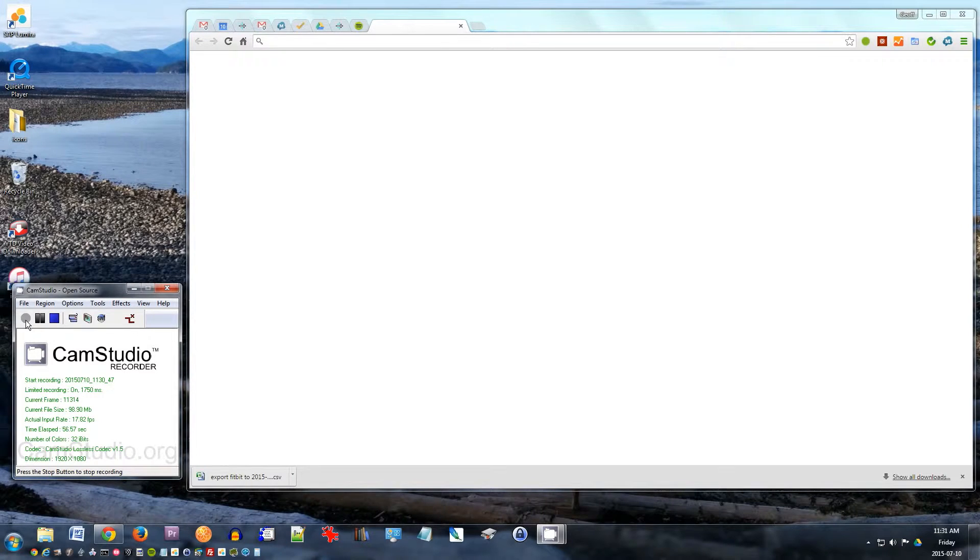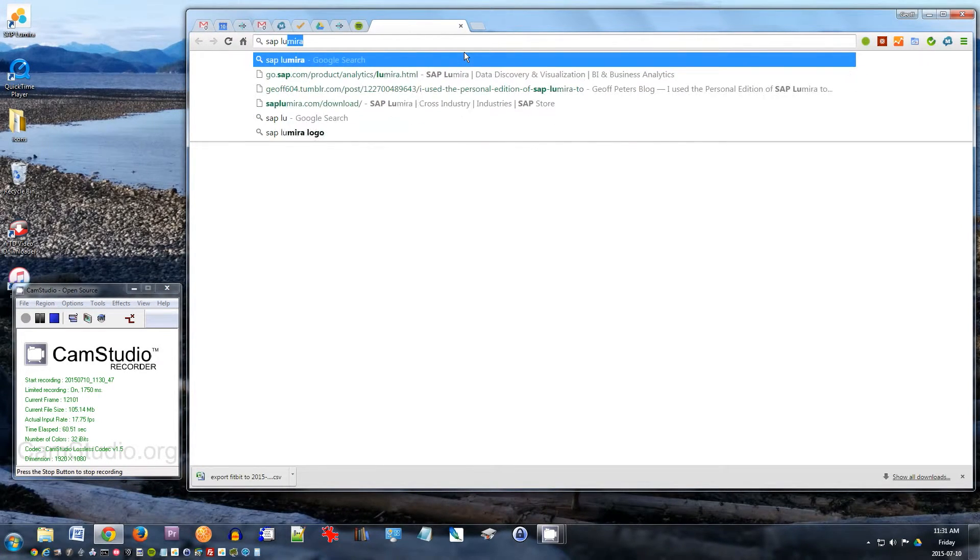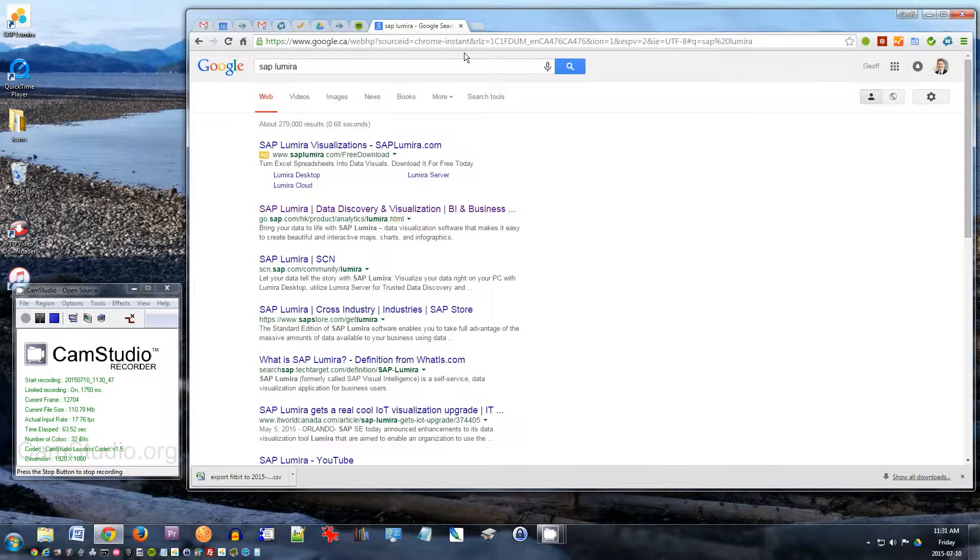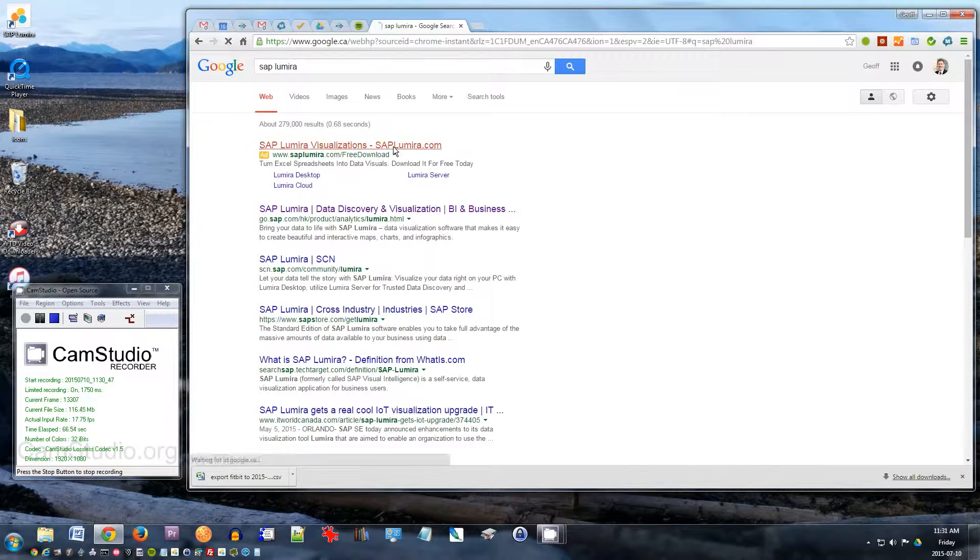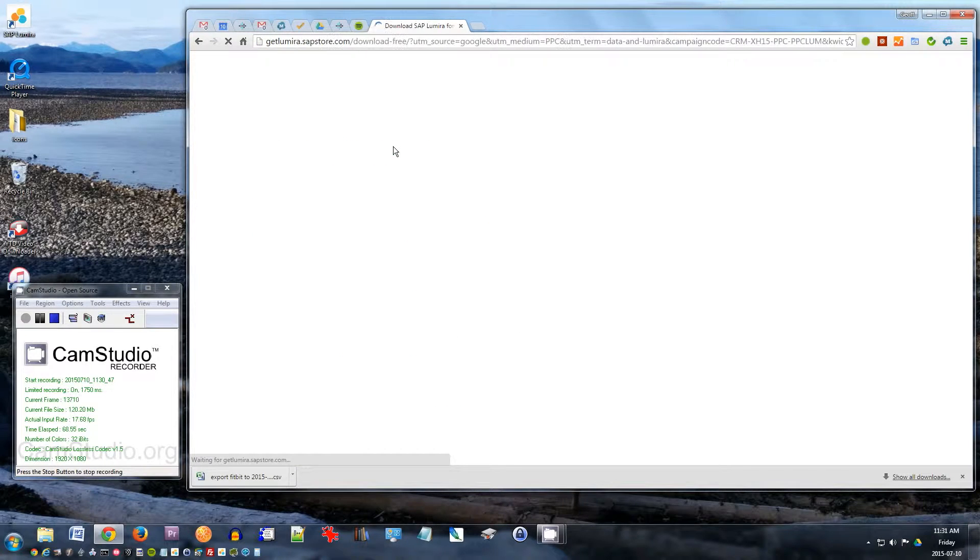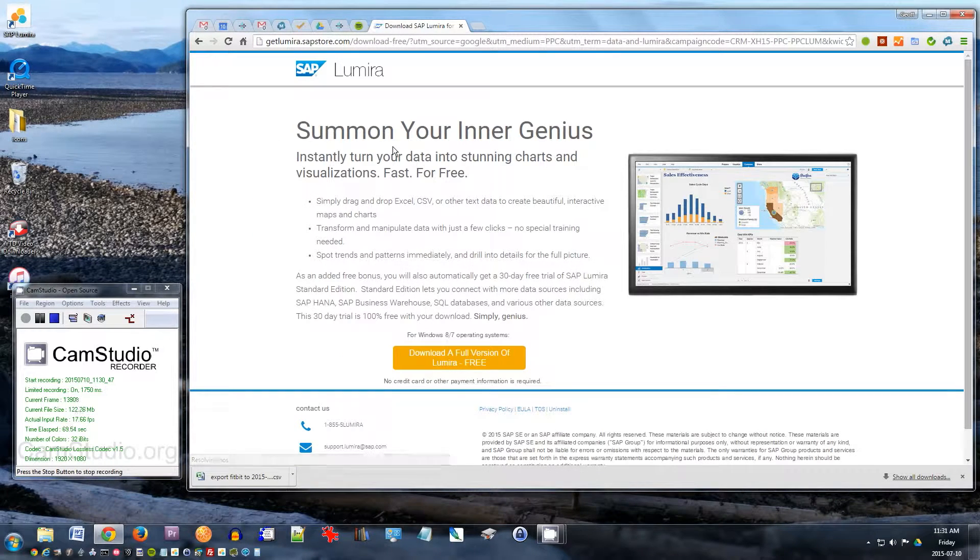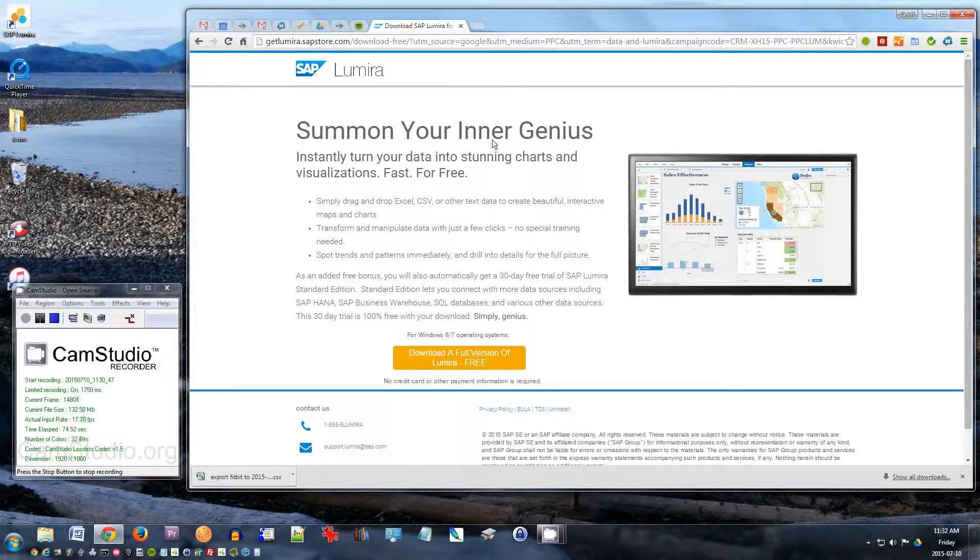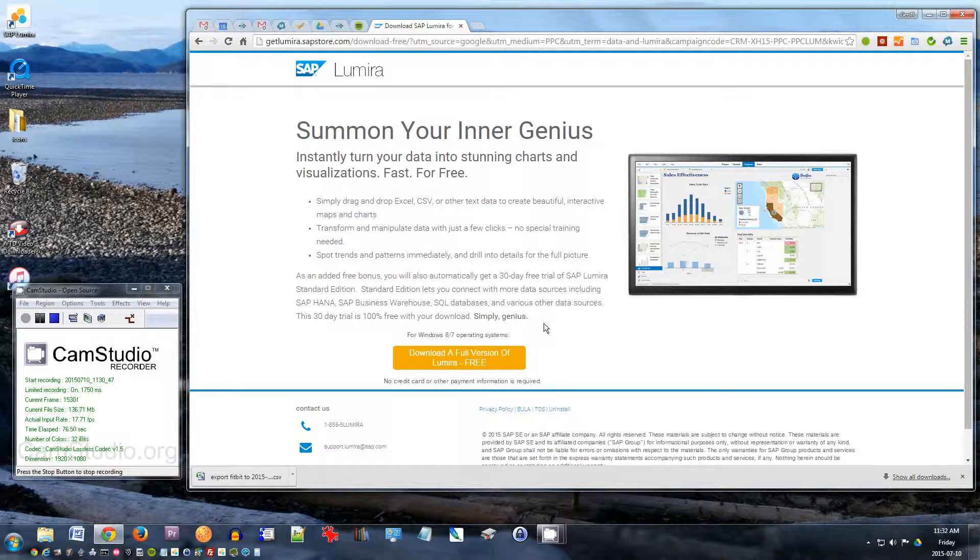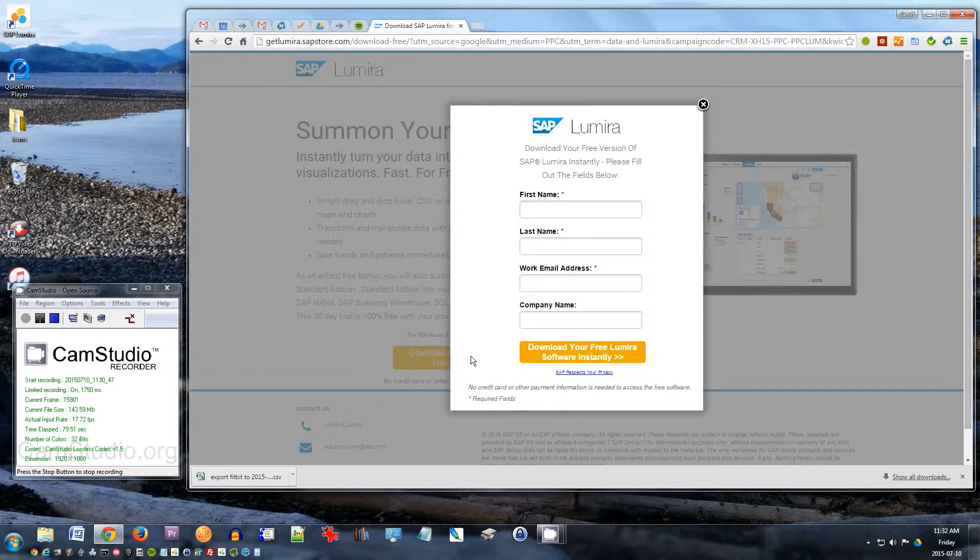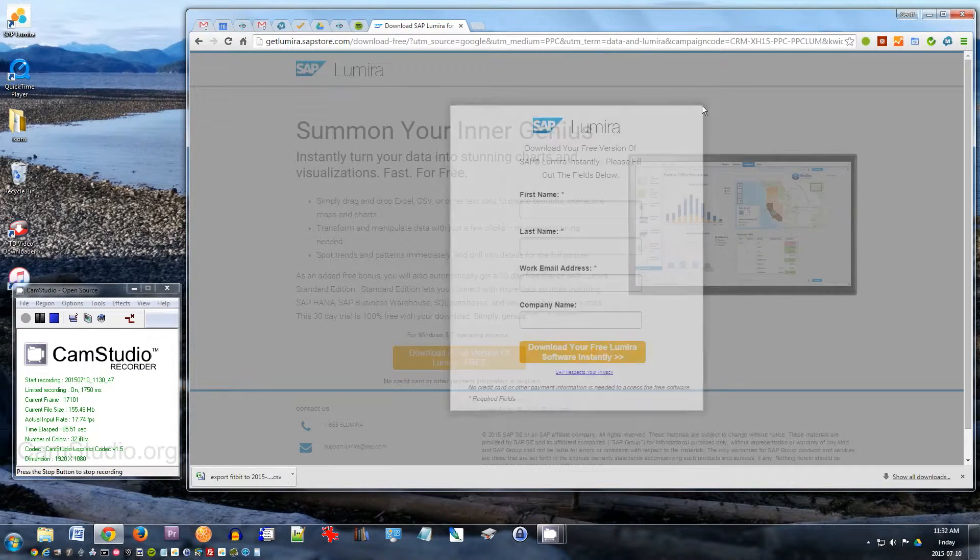So first thing, you want to get SAP Lumira. I search for SAP Lumira here, and the first thing that should come up is the one that you want. Click that one, and it says here, download a full version of Lumira for free. Click there, and you need to fill in this information, and then you can download it.